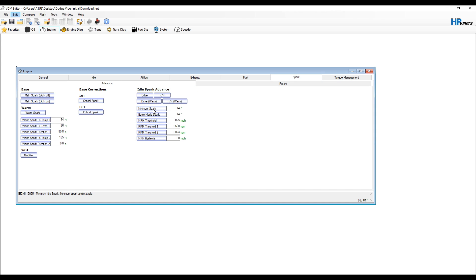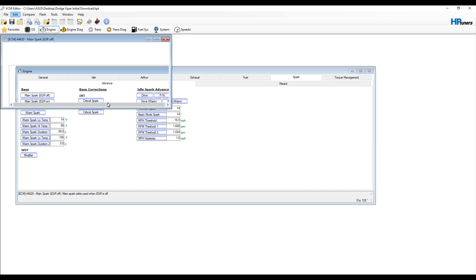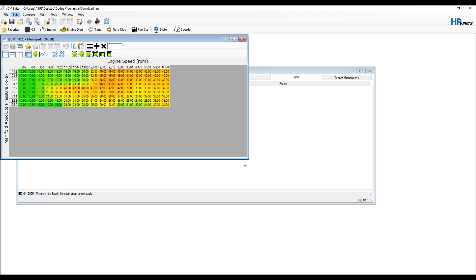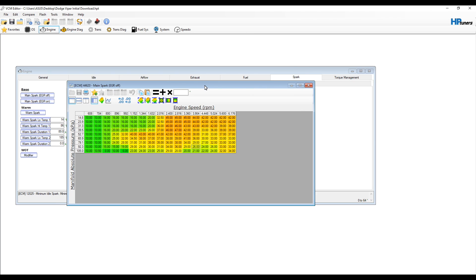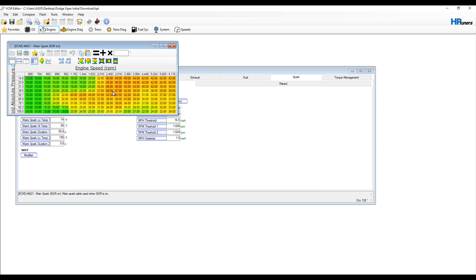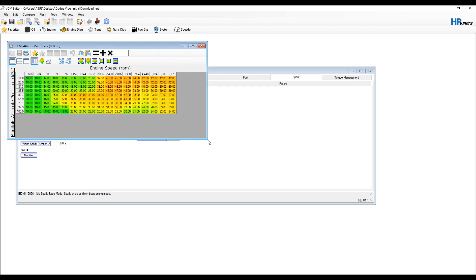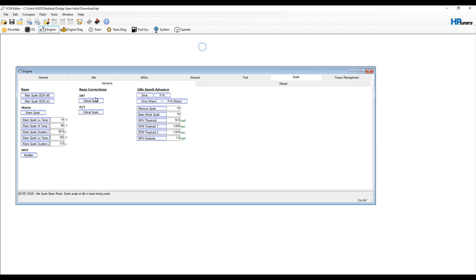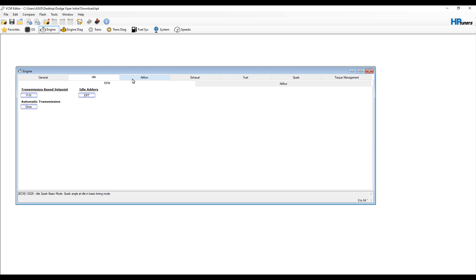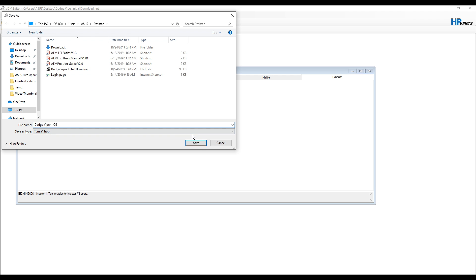You can go into your different tables. Here's our spark table, so if you wanted to change some of the spark and things, I mean really there's all sorts of different tables that you can get into and start altering them. This is with EGR on, EGR off - so kind of when it's not up to temperature, when it is up to temperature, that sort of thing. You guys can spend a ton of time in here, but I'm going to show you once you change whatever you want to change, how you'll write it back to the car.